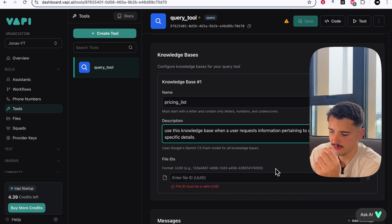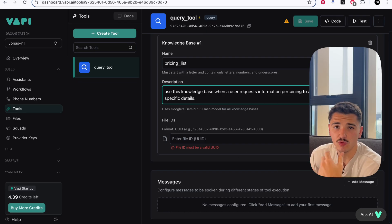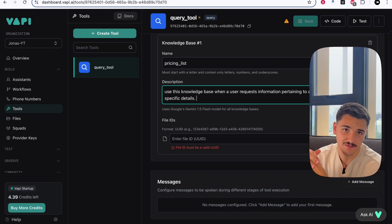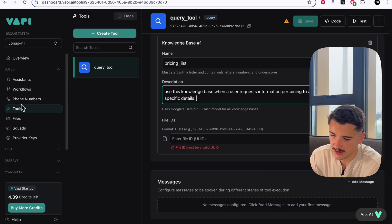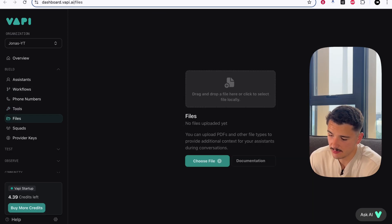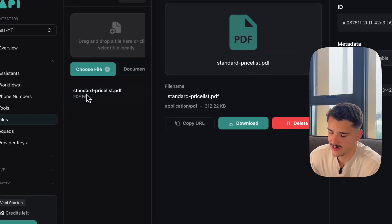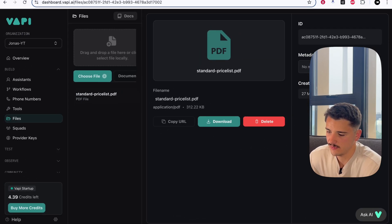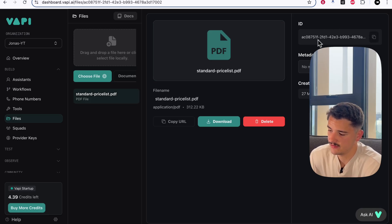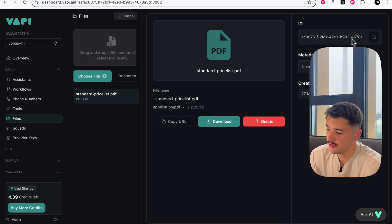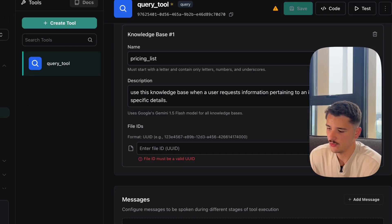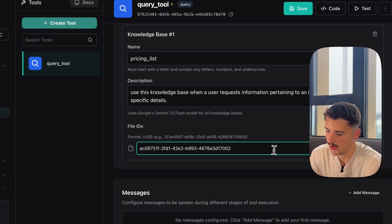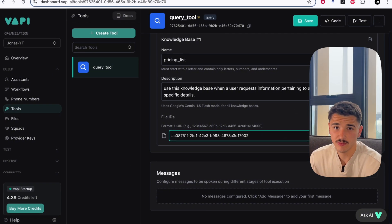For instance, this pricing list, it's quite evident that this knowledge base should be used when a user is requesting pricing information. Use this knowledge base when a user requests information pertaining to an items pricing or an items specific details. Now what we can do is go ahead and add this file ID. To do that, we can head over to the side here under files, and we can choose that file I had just shown you and upload that retrieving the file ID. Once that's uploaded, you'll see our name of the file we had just uploaded. On the top right-hand corner, this is the ID we are looking for to input into our tool. We can go ahead and copy this. Heading back over to our query tool we had just created, and pasting in our file ID like so.